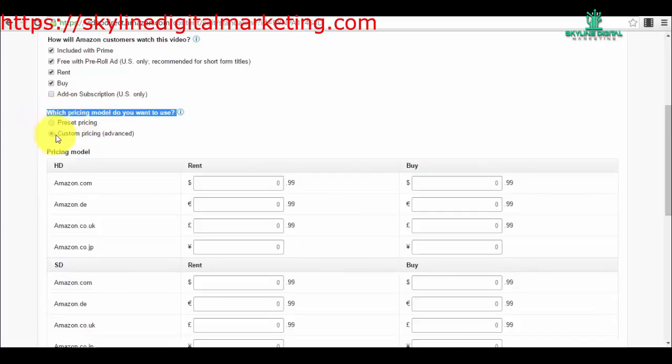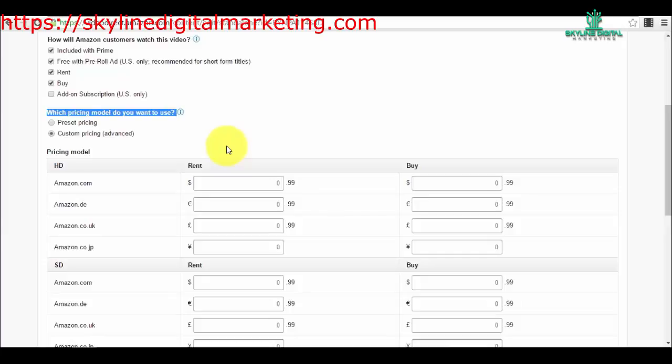I would suggest you start with preset pricing. With custom pricing you can set a lower price or a higher price. Probably a lot of you guys will start with lower prices, maybe if you have very short movies or tutorials. For your whole courses that will be a web series in the episodic type of videos section, you will have higher prices.